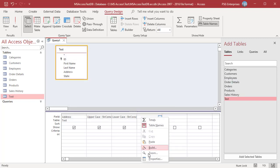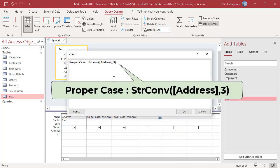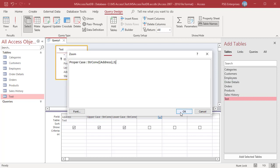In the next column, enter this expression: Proper case. Conversion type 3 converts the specified text to proper case. That is, the first letter of every word is upper case.